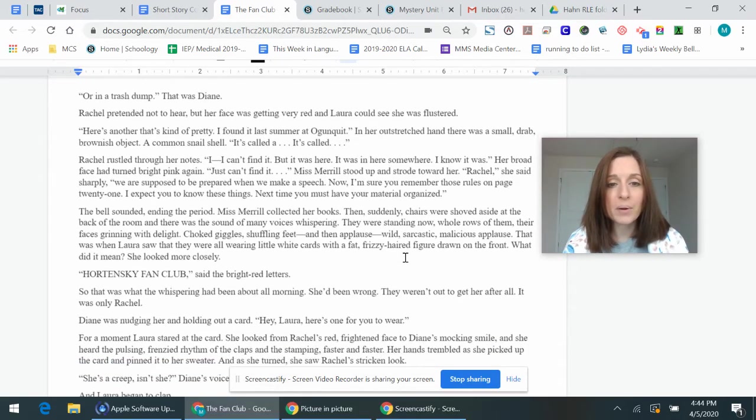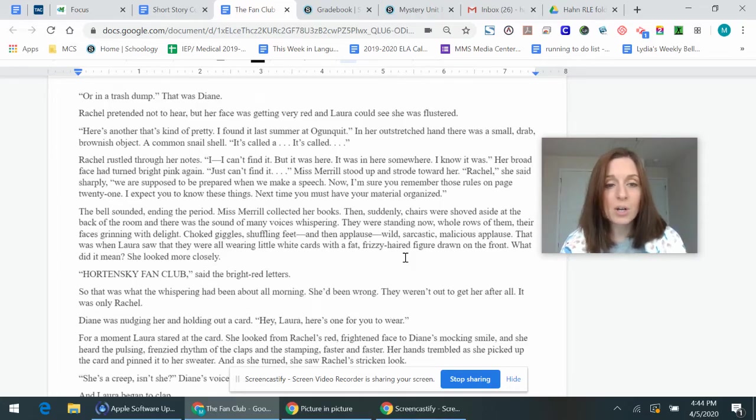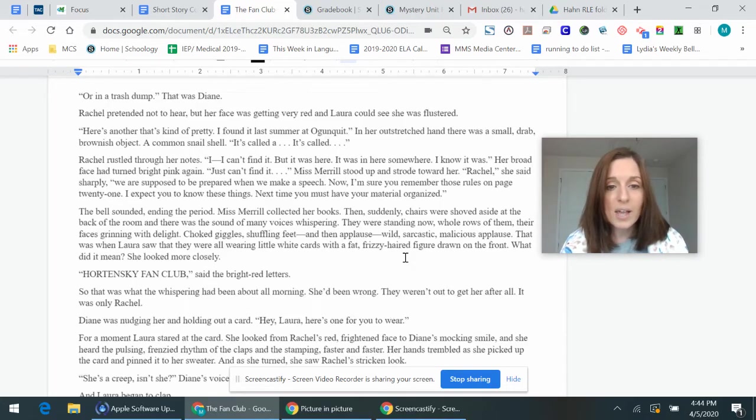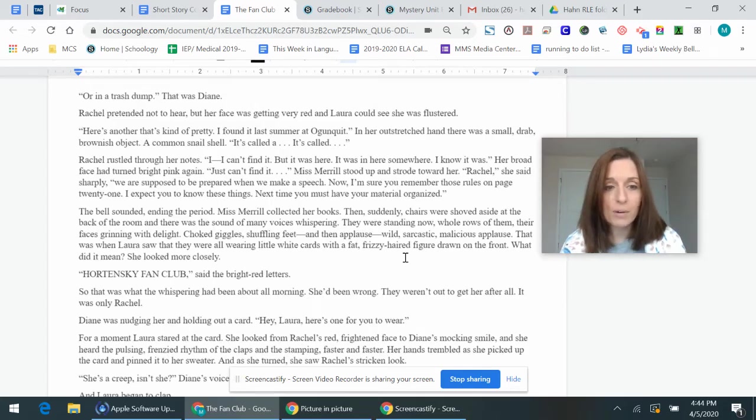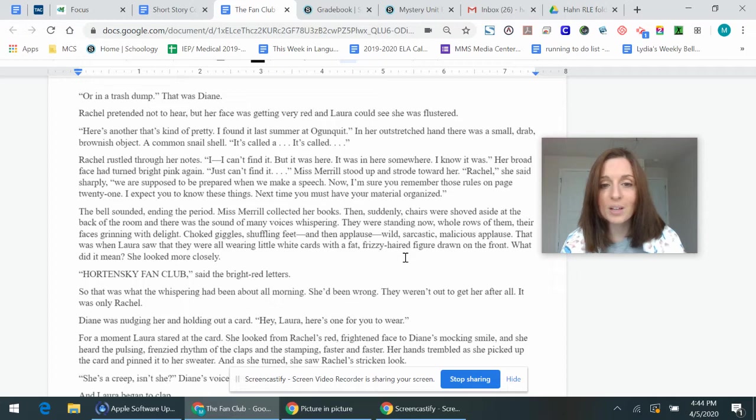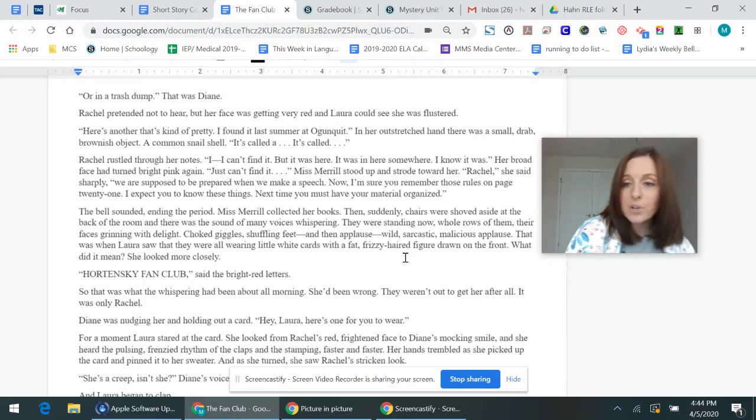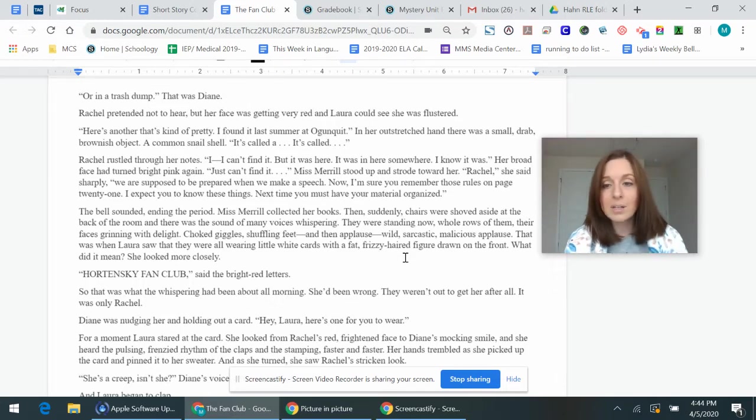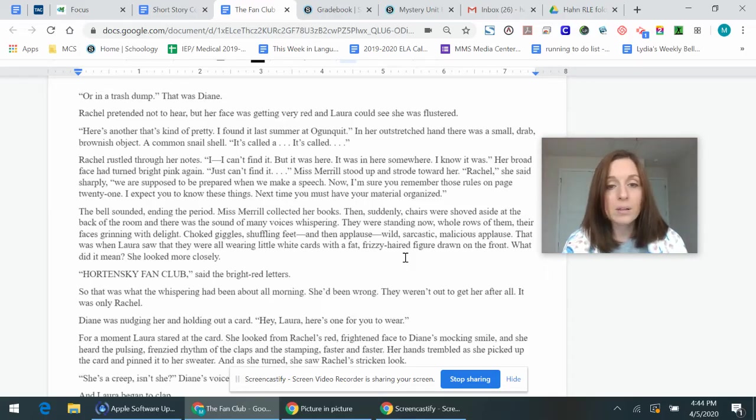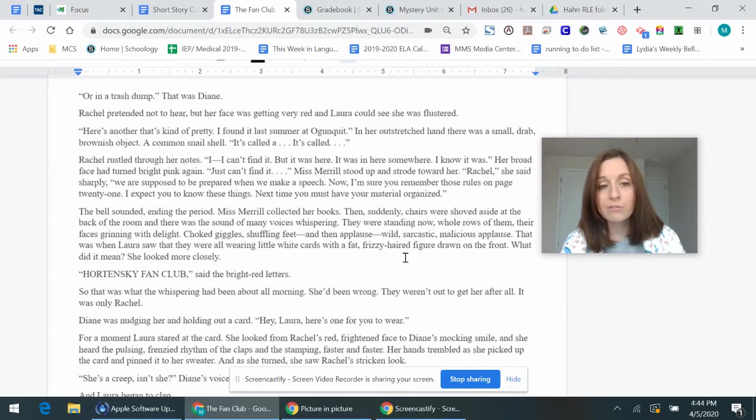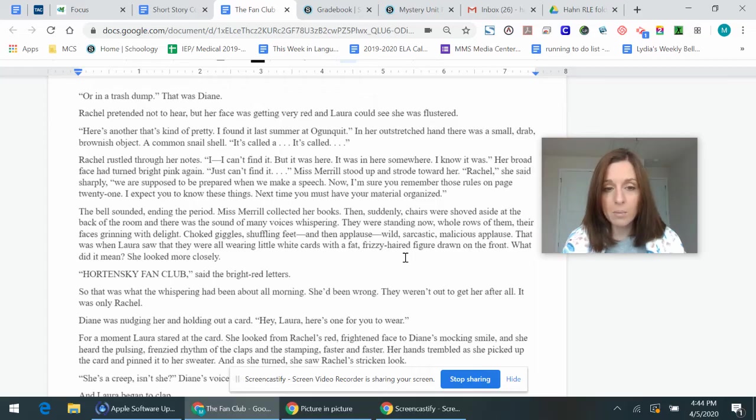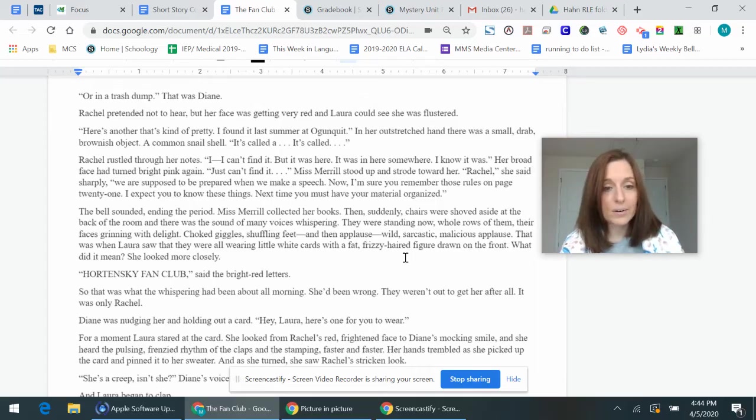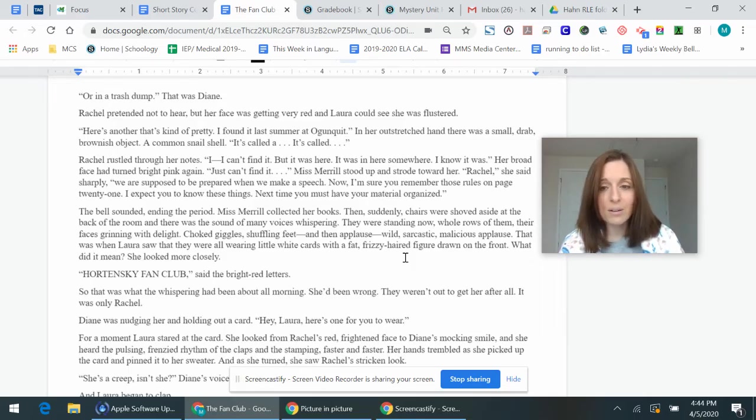The bell sounded ending the period. Miss Merrill collected her books, and then suddenly chairs were shoved aside as the back of the room, and there was the sound of many voices whispering. They were standing now, whole rows of them, their faces grinning with delight, choked giggles, shuffling feet, and then applause. Wild, sarcastic, malicious applause. That was when Laura saw that they were all wearing little white cards with a fat, frizzy-haired figure drawn on the front. What did it mean? She looked more closely. Hortensi fan club, said the bright red letters. So that was what the whispering had been about all morning. She'd been wrong. They went out to get her after all. It was only Rachel.